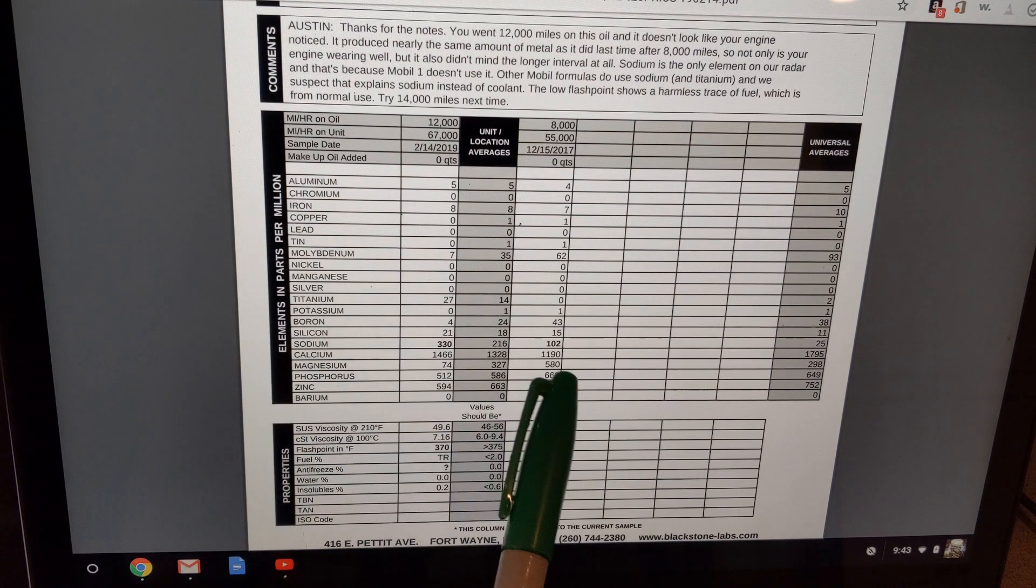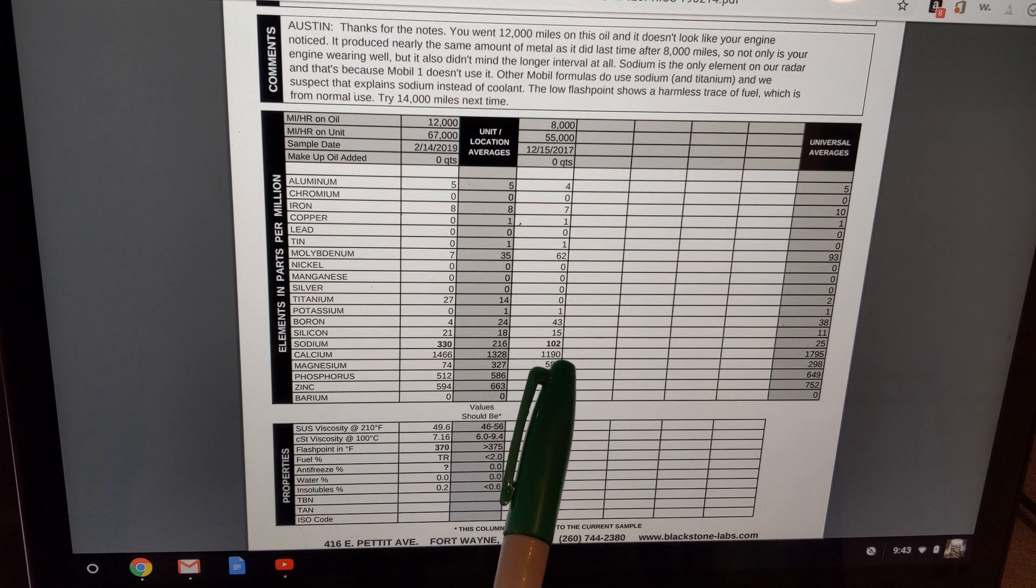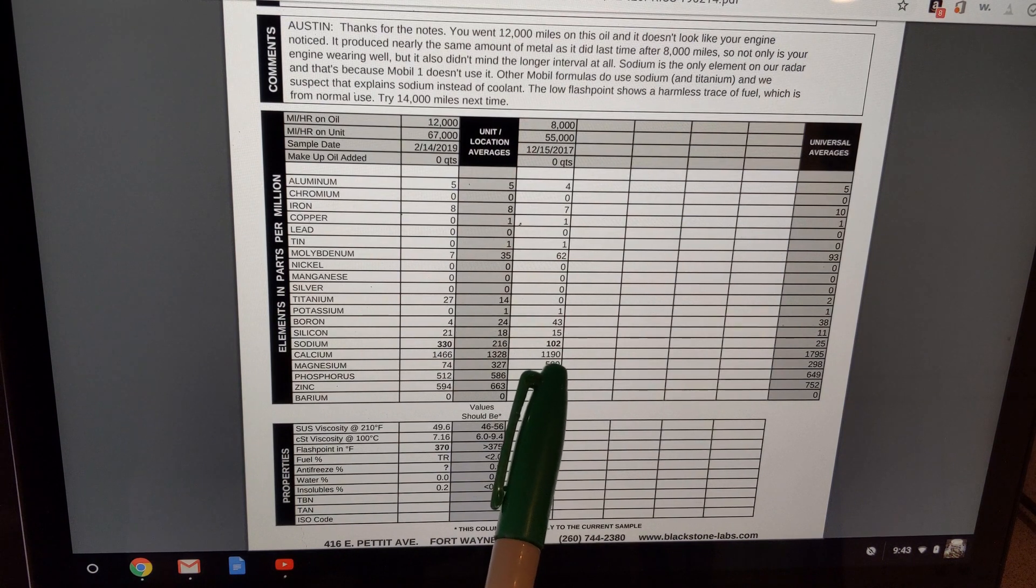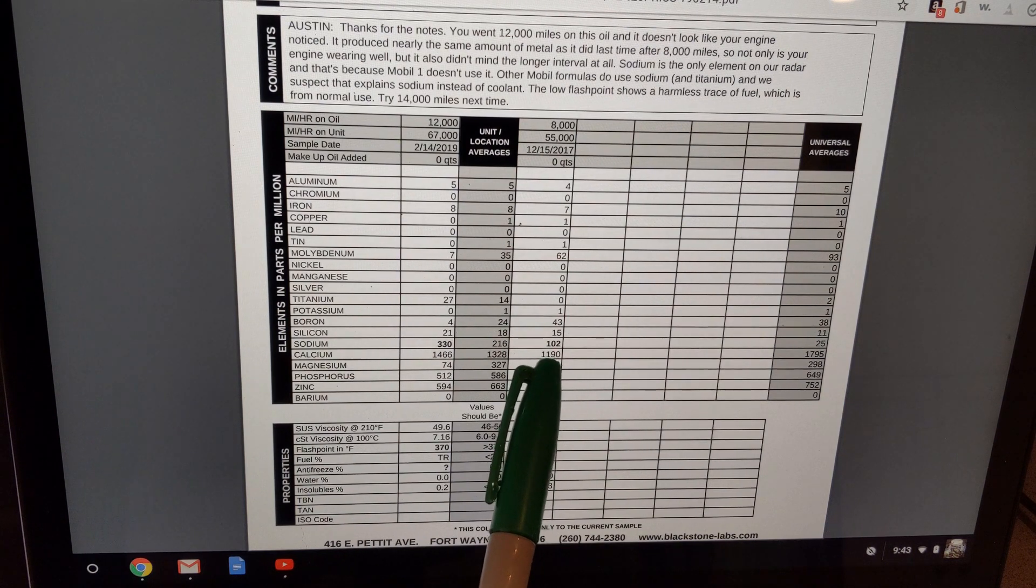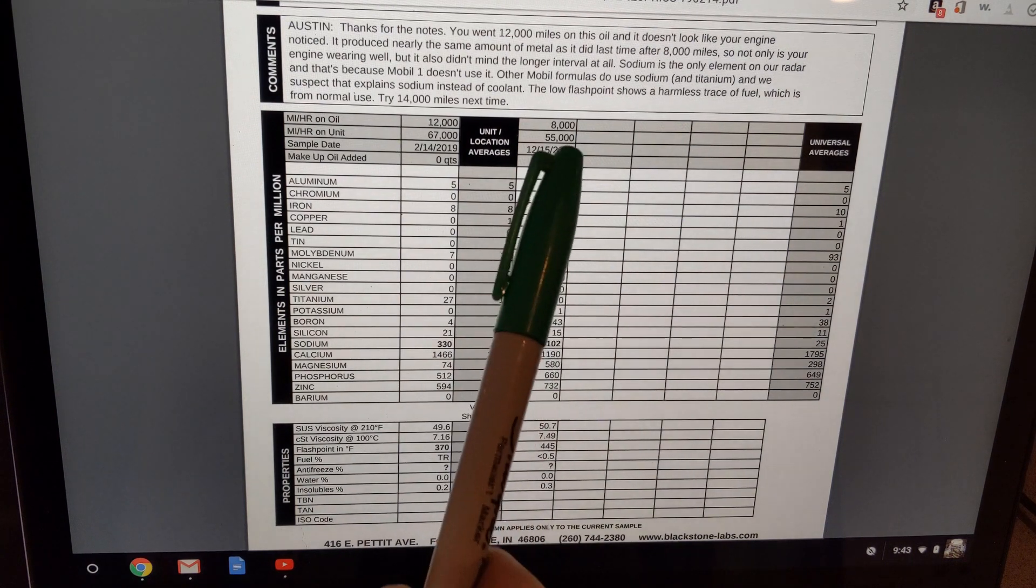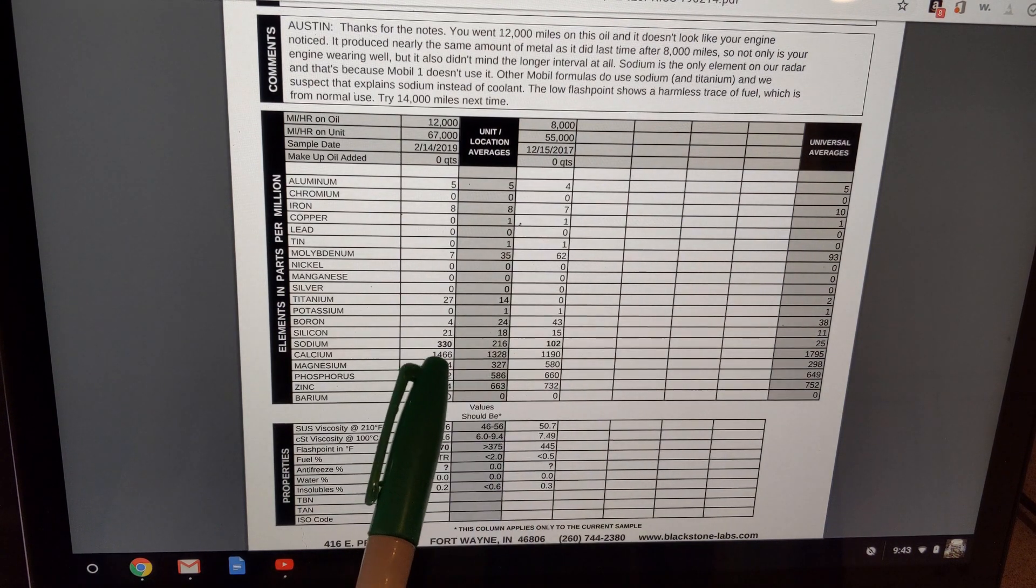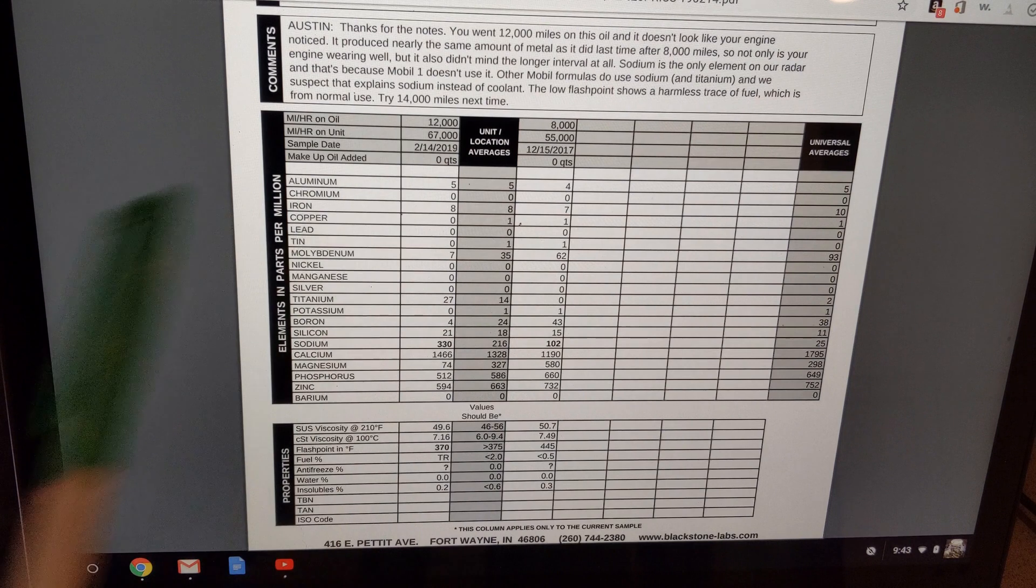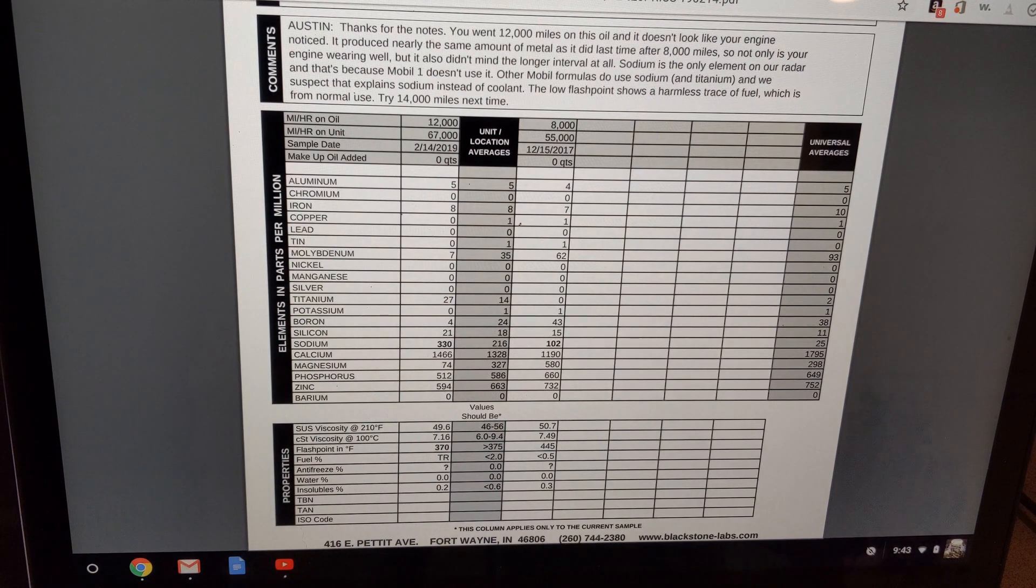The only thing that's interesting like they mentioned here, if you see my sodium levels, I was at 102 parts per million at 8,000 and I'm at 330 parts per million at 12,000 miles.